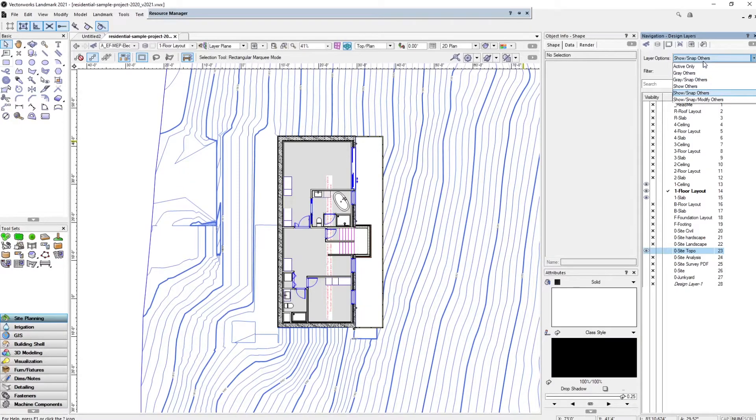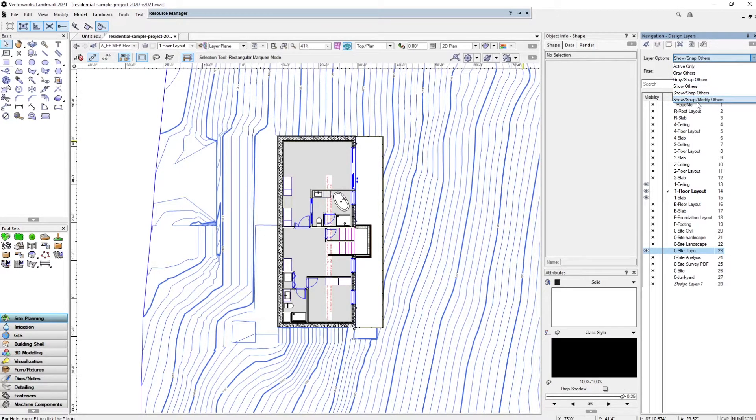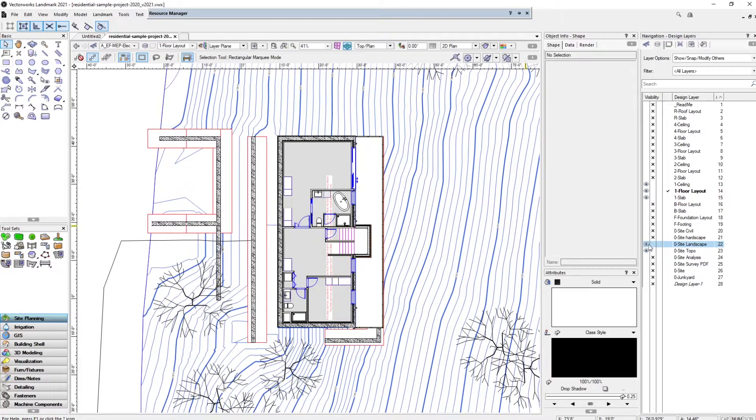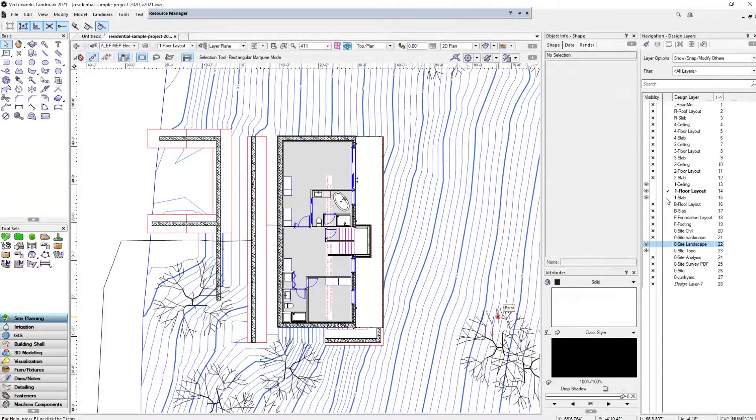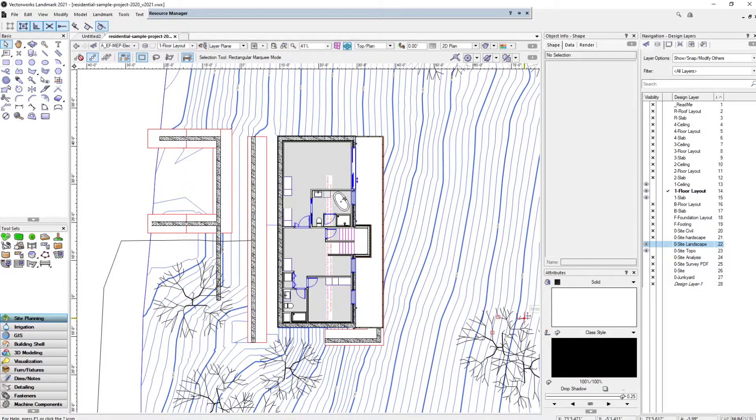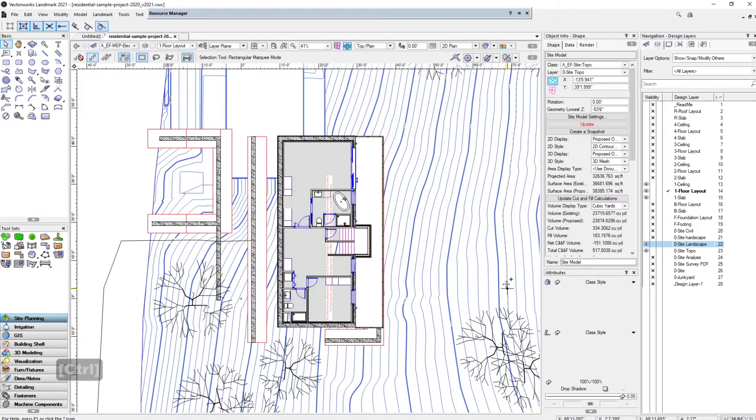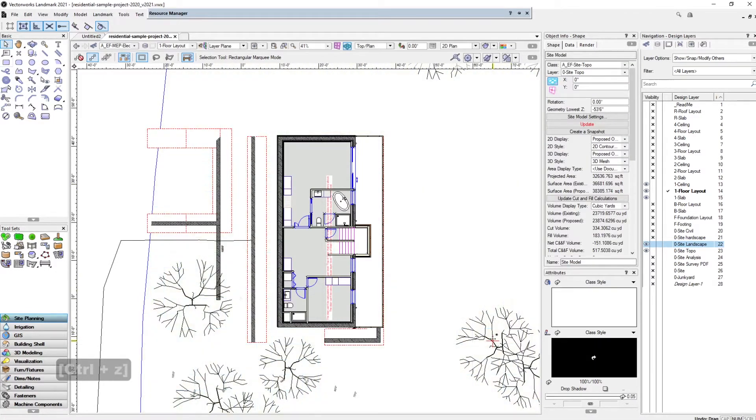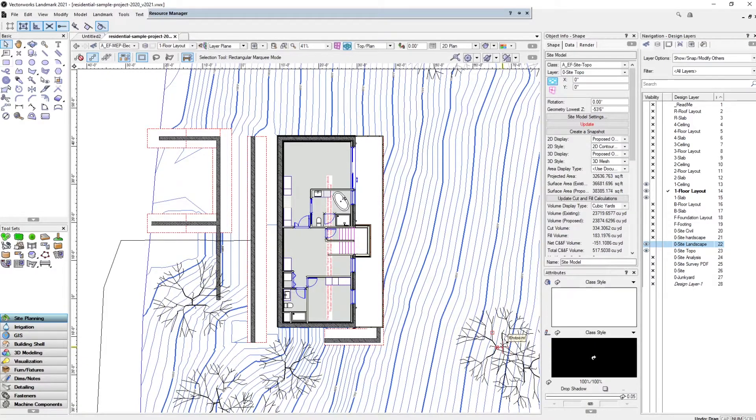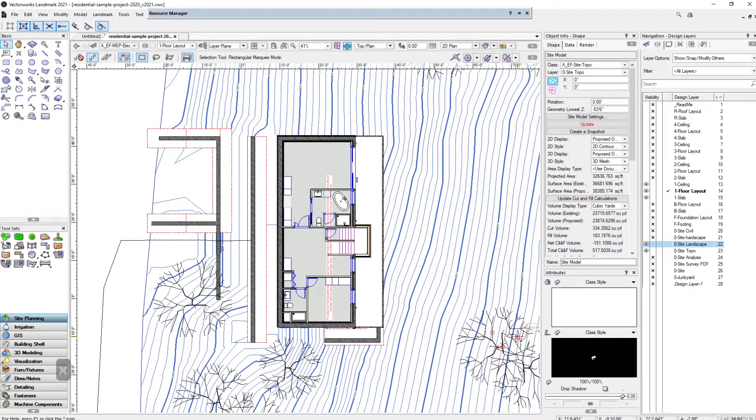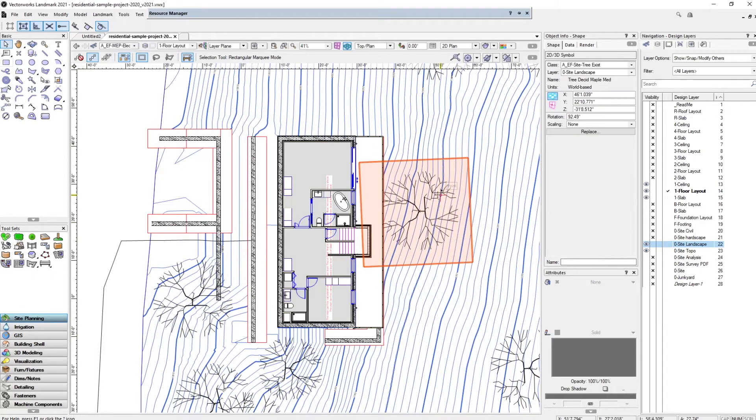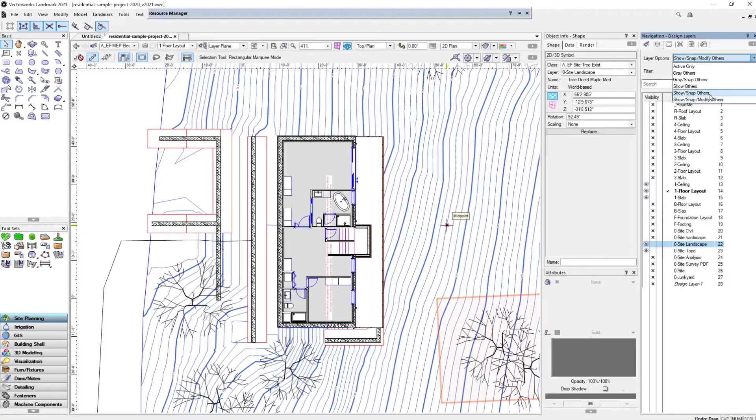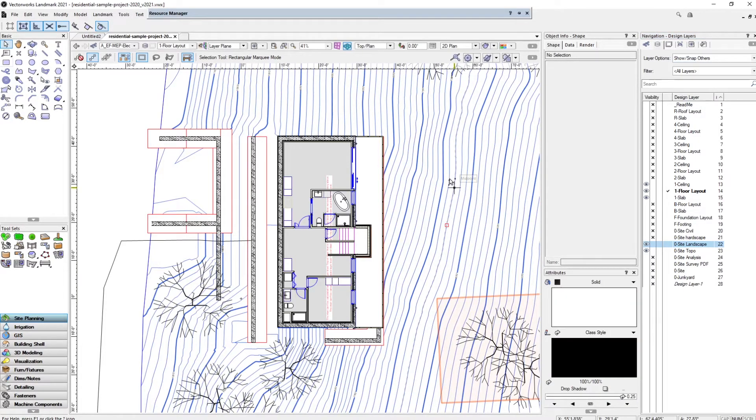The last one, which gives us the most control but usually is the most messy, will be show snap modify others. That just means you have the most control over everything that's going on. For example, if you have some trees here but I'm not actually in the tree layer, I'm in the floor layout layer, I can still modify the tree. I can still drag the tree around. I usually like to keep it in show snap others just so I'm working in the layer and not working on anything else. You can see here I cannot select the tree in this mode.